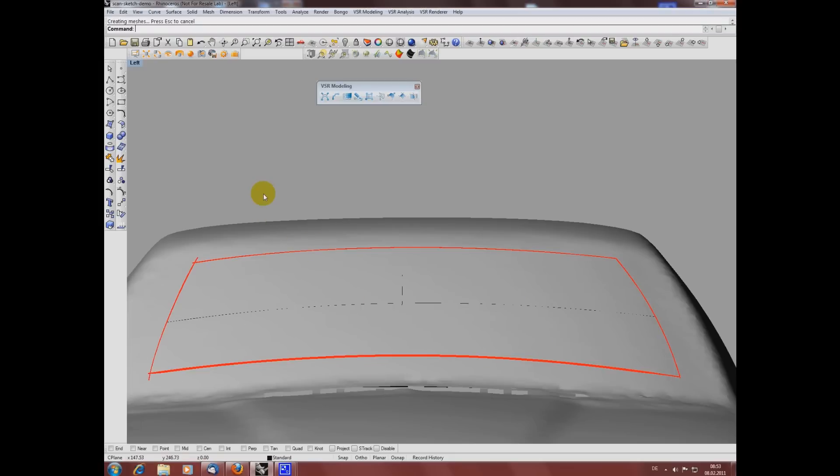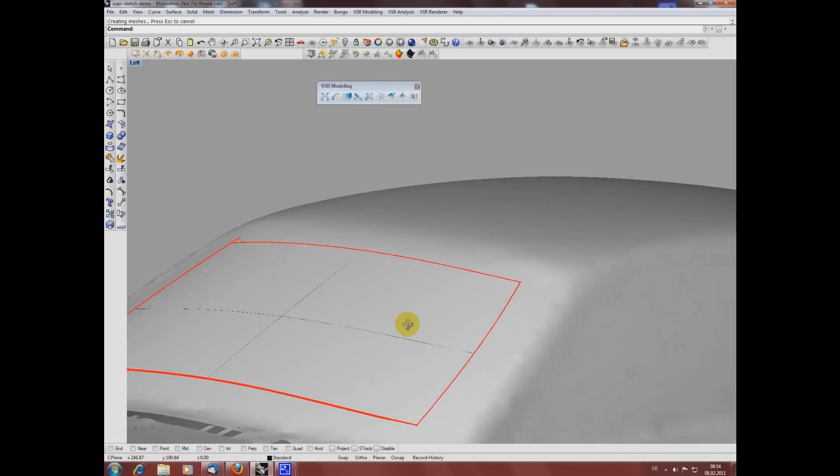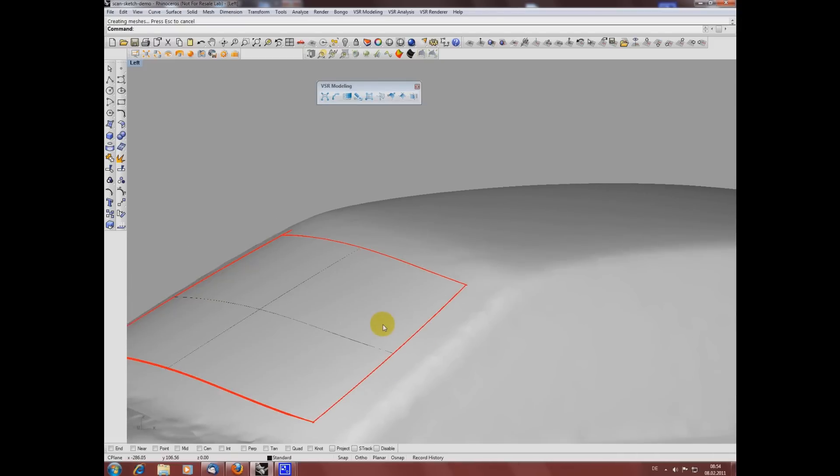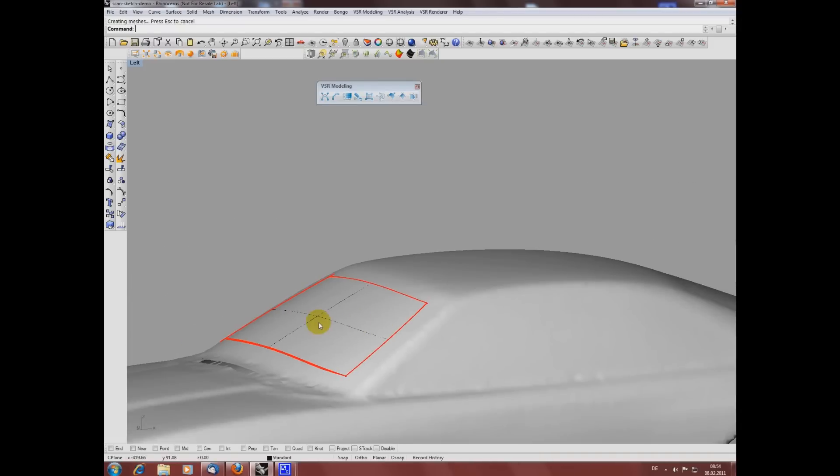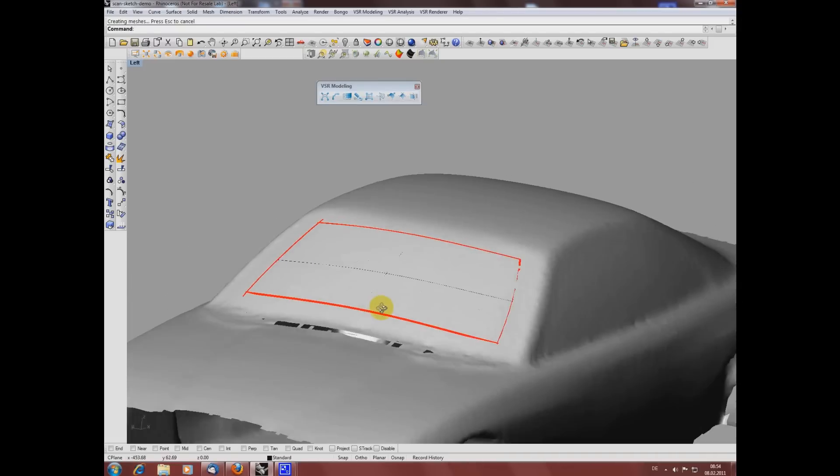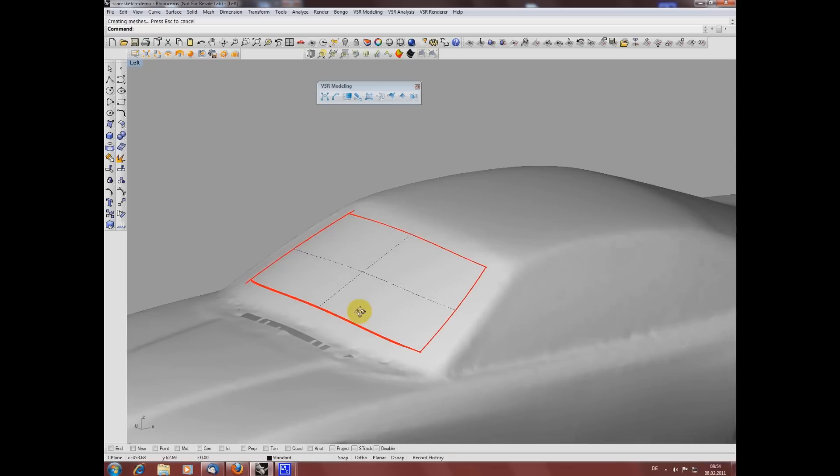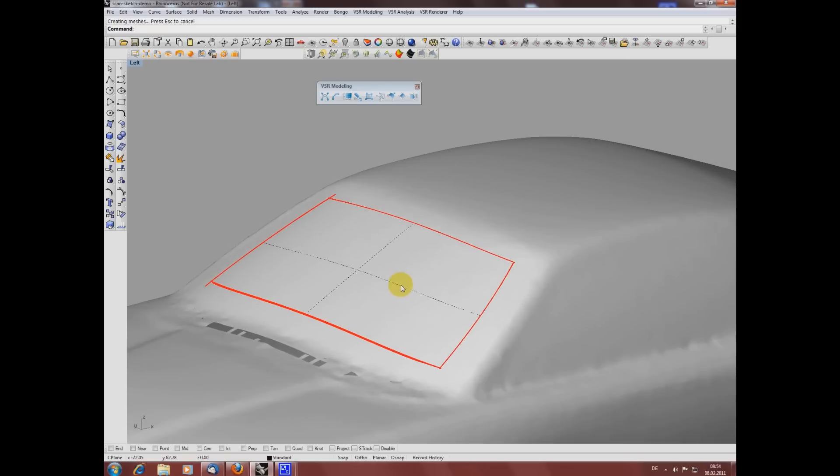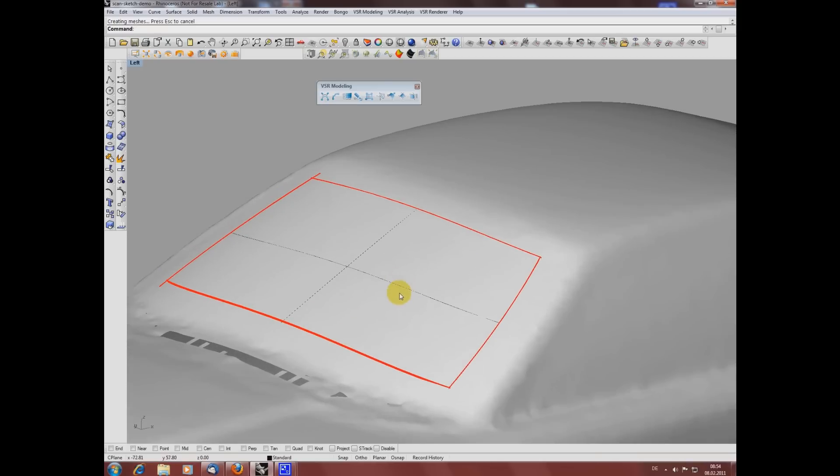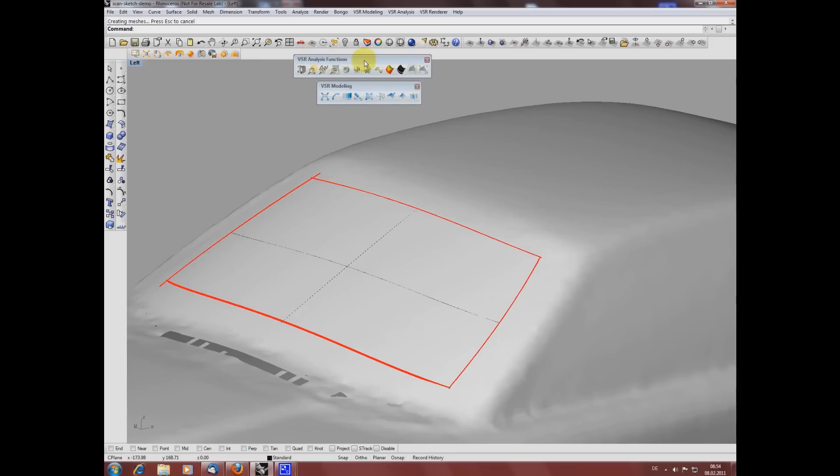All right, and this is the result. To check the final distance of my surface to the mesh, I'm using the deviation analysis of the shape analysis toolbar.